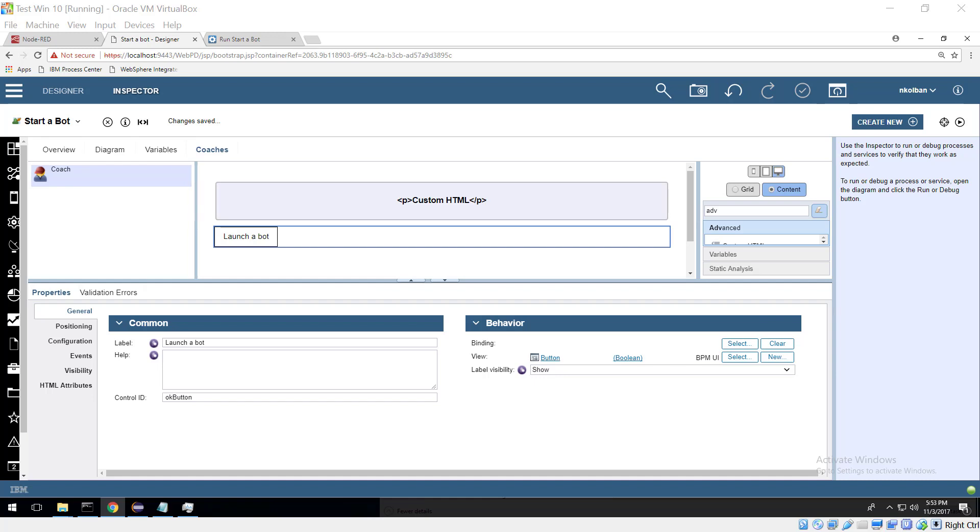In previous videos we looked at Automation Anywhere launching BPM processes and interacting with BPM coach screens. In this one we're going to take it in the opposite direction.